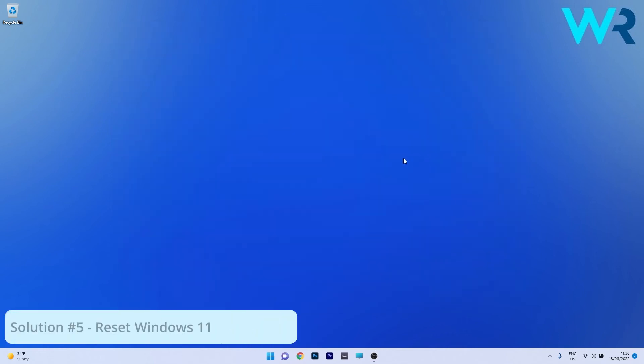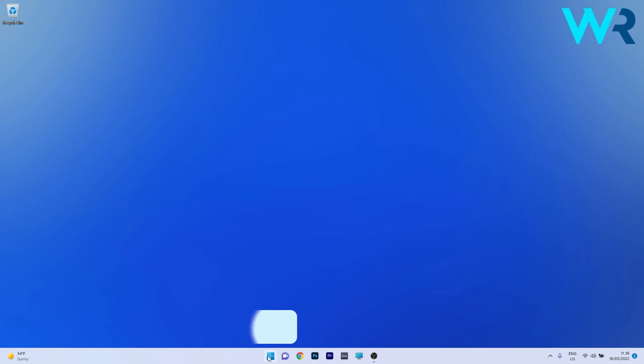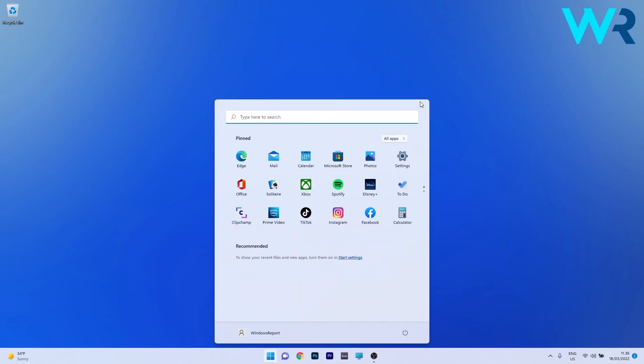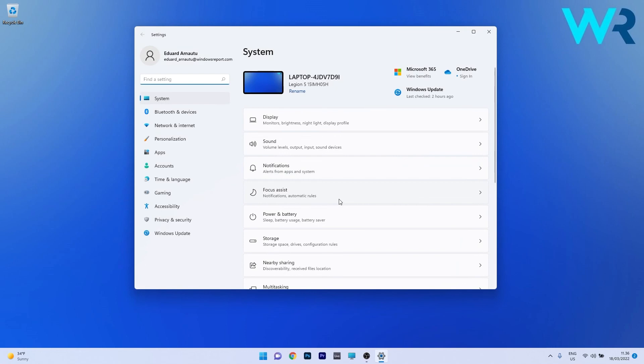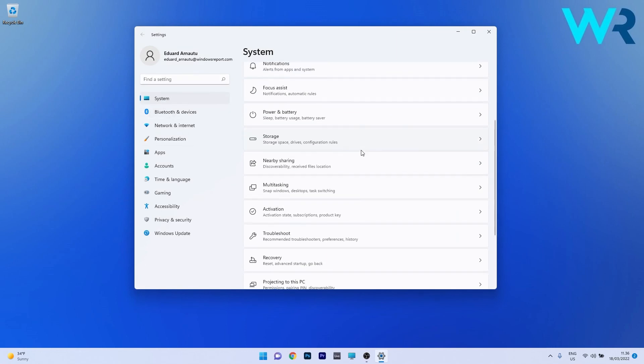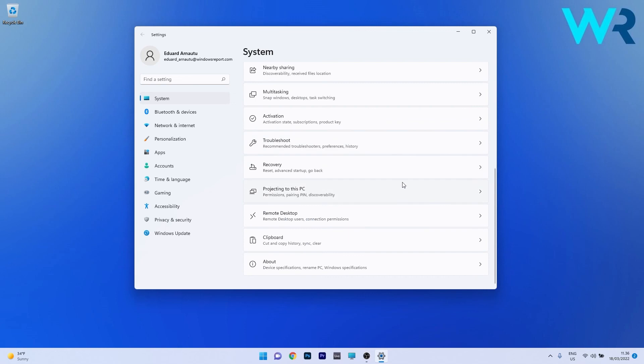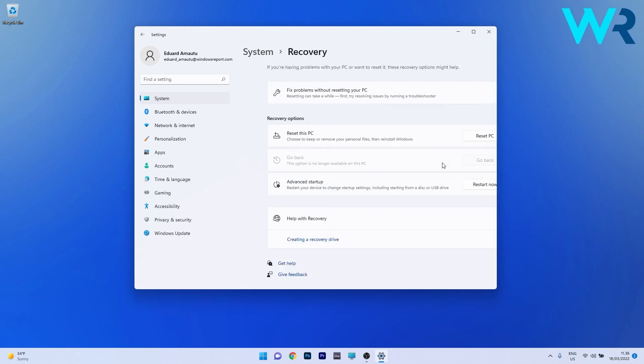And lastly, another useful solution is to reset Windows 11. To do this, press the Windows button, select the Settings icon, then click System on the left pane. On the right side, scroll down until you find the Recovery category and click on it.